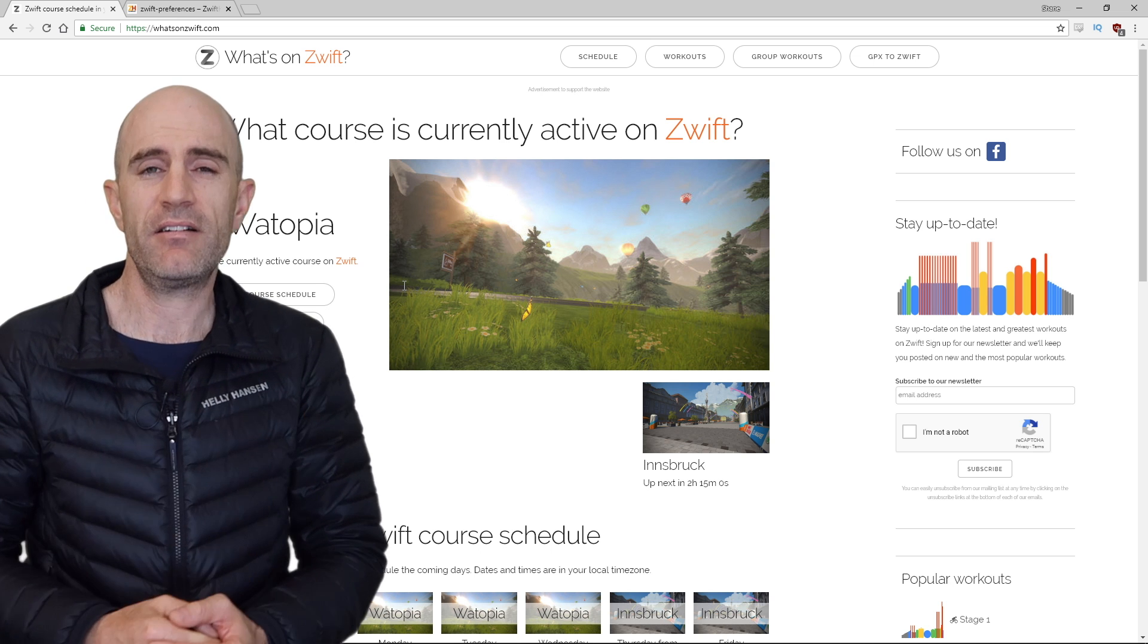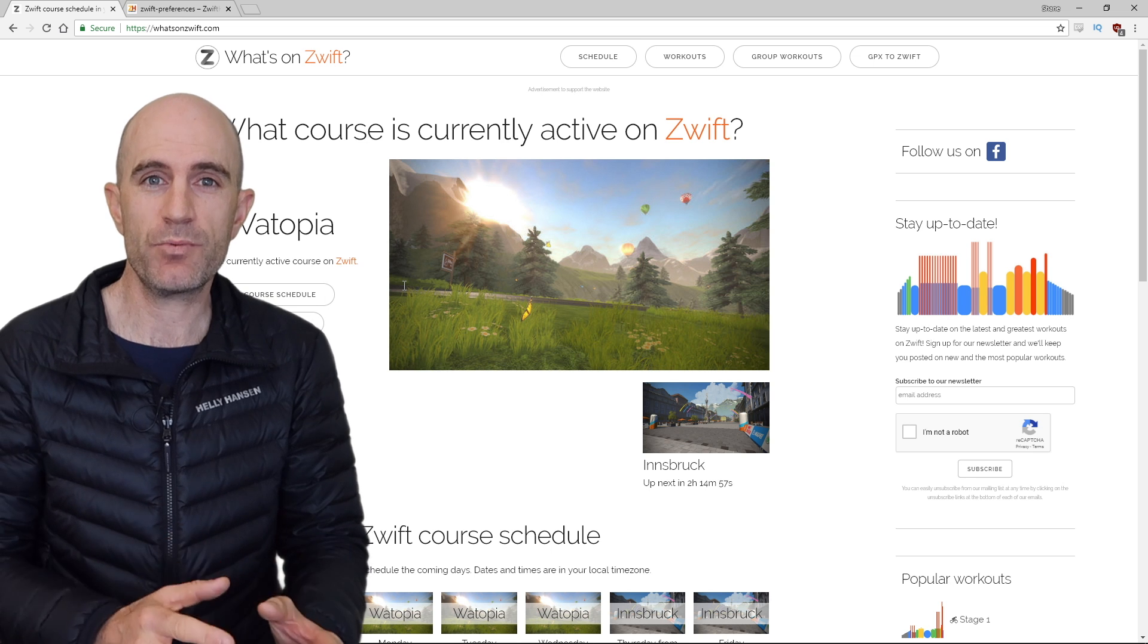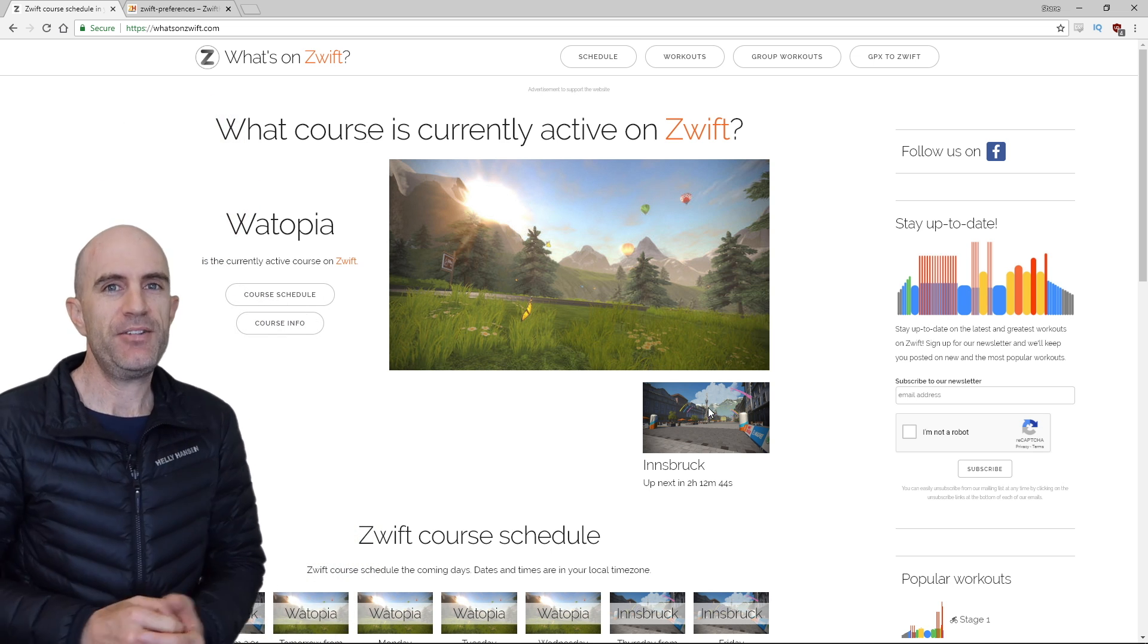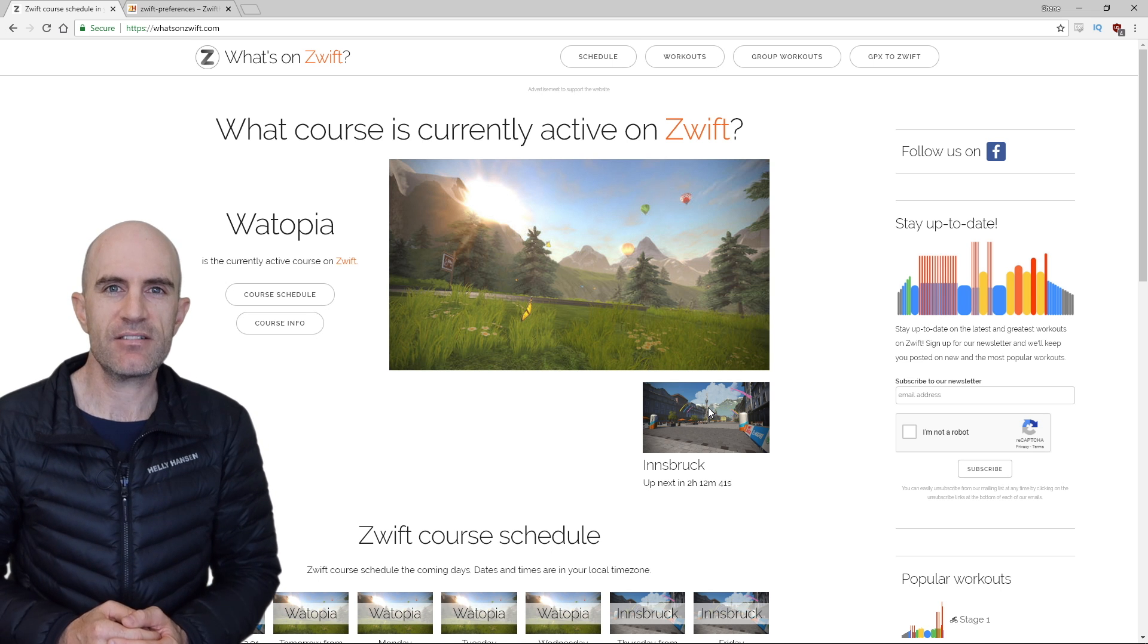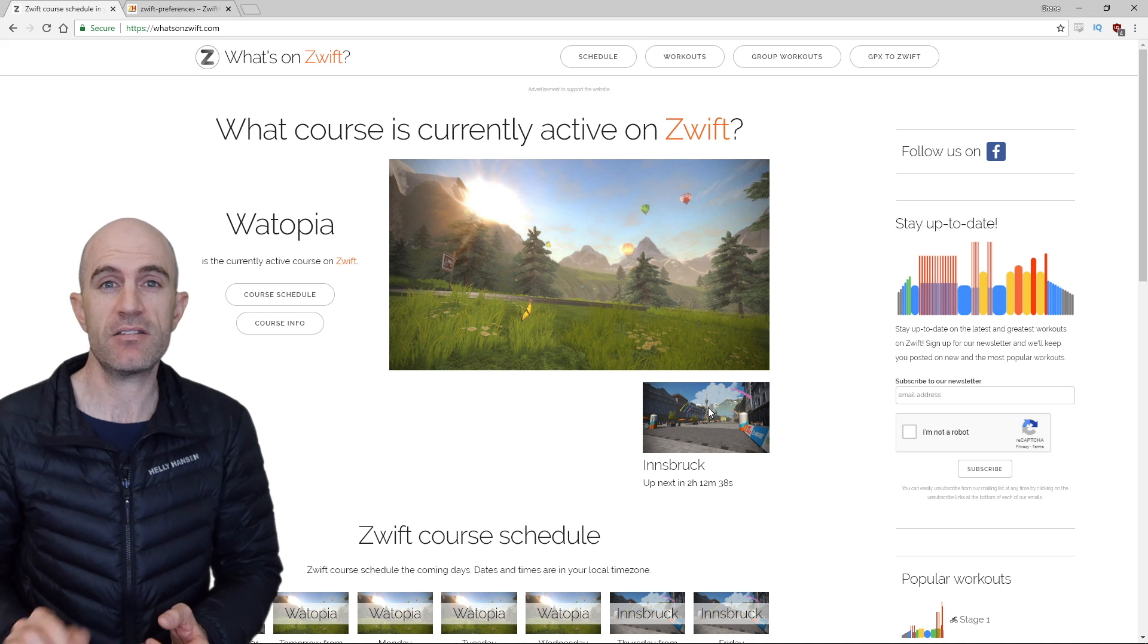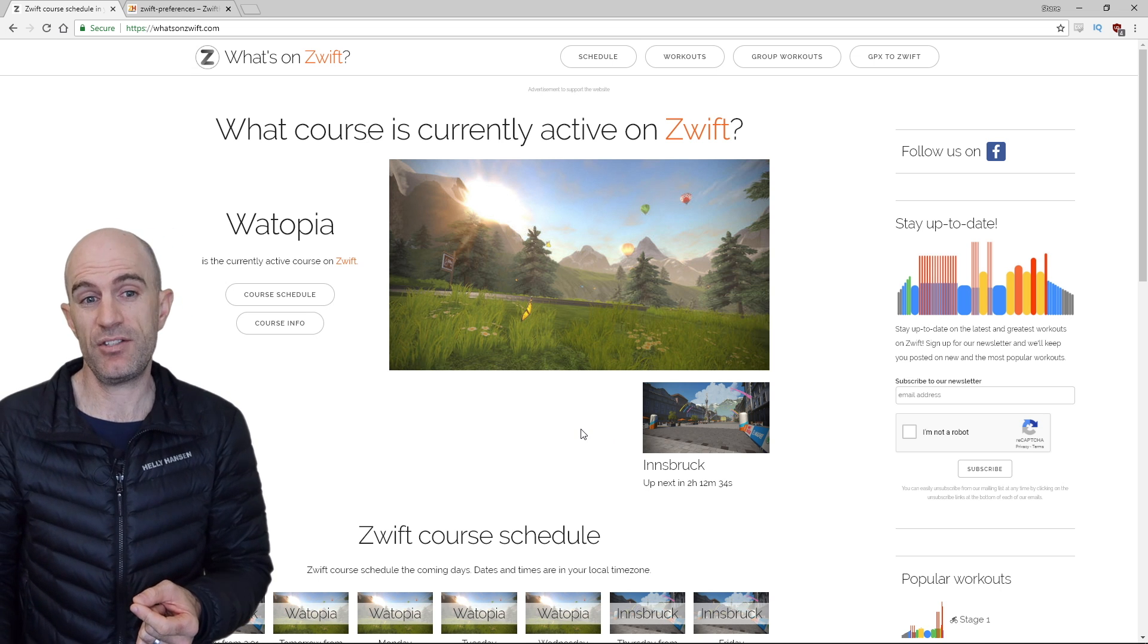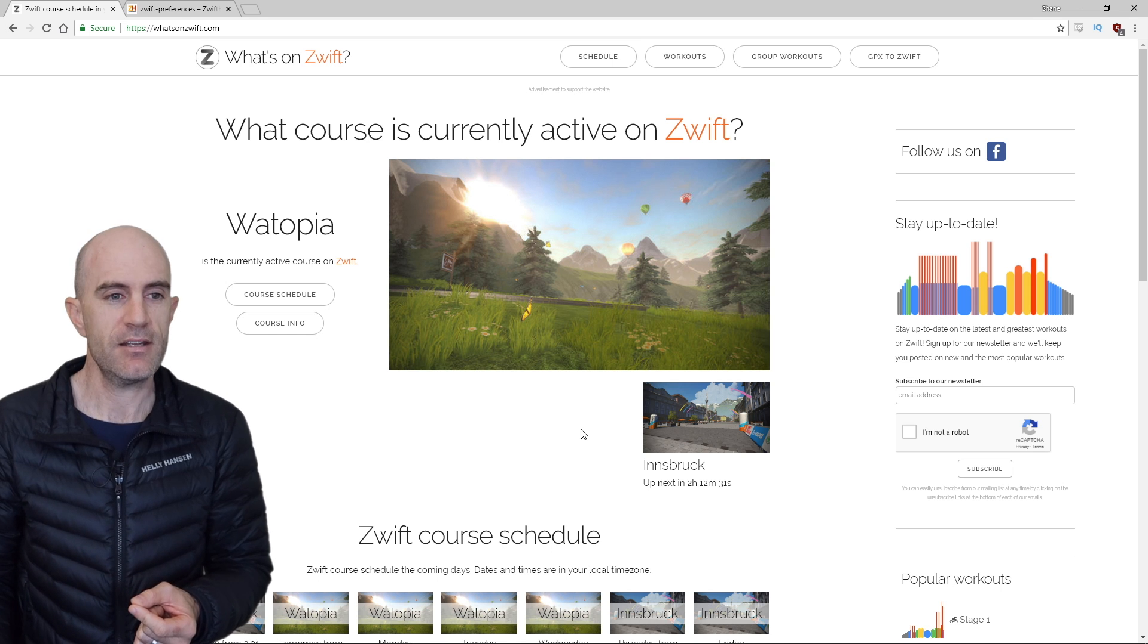So today's video is a quick refresher on the Zwift hacks tip about the world selection. The website loaded here in the background is whatsonzwift.com, a very handy resource to know what's on Zwift and when the worlds going to change based on your time zone. We can see here that it's currently Watopia. Innsbruck's not up for another 2 hours 12 minutes and 31 seconds.